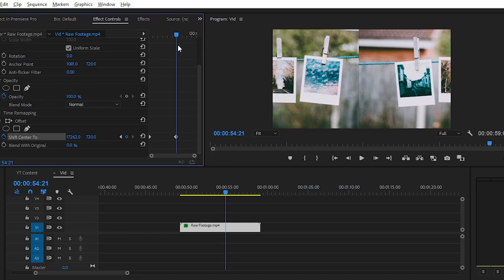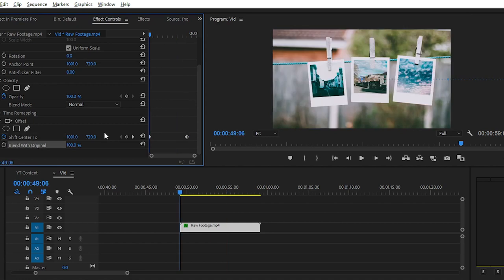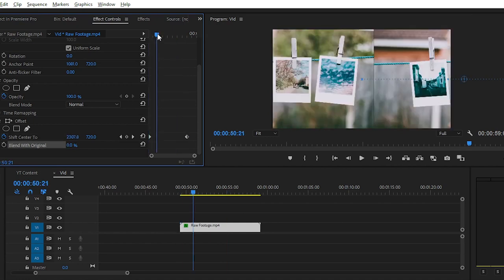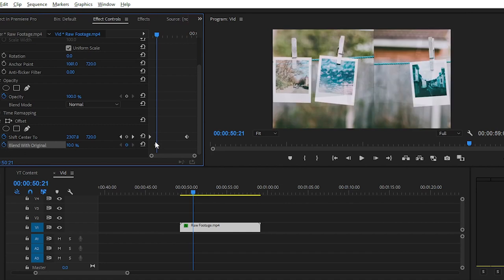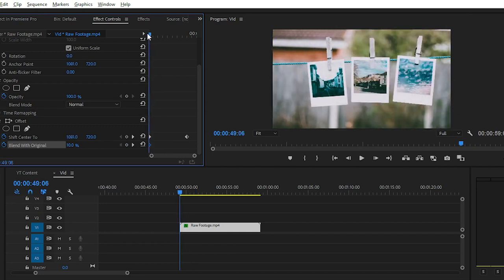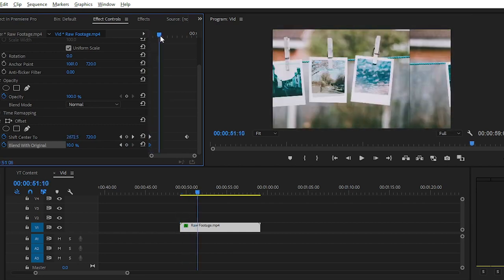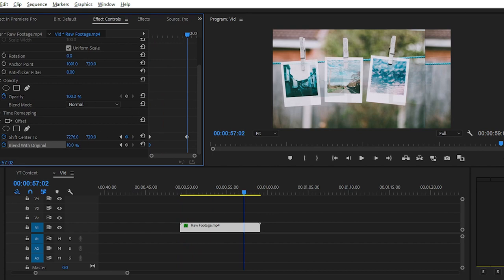You can also set keyframe animation on Blend with Original using the same method, and create this transparent effect to give it a whole new look. You can also create a mask on this offset effect to define a particular area wherever you want to apply this effect.